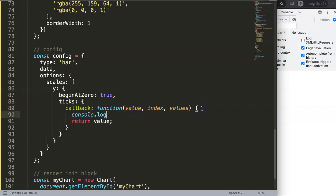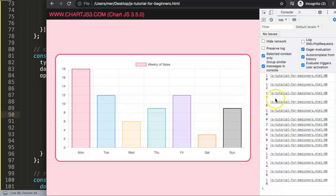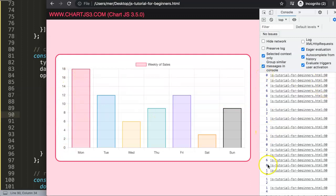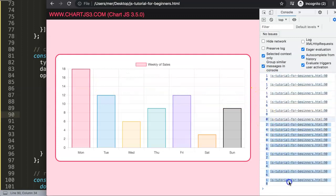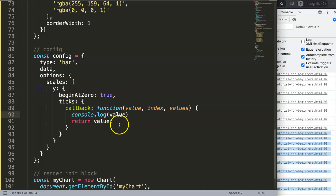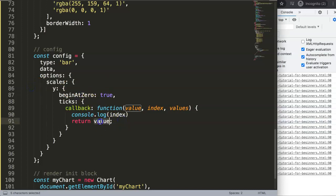If we console.log the value and refresh, you'll see it fires twice — because there can be two y-axes. We can ignore the duplicate and focus on the left-side axis. Switching the return to index instead of value, you can see it starts at zero up to nine — ten elements total, which matches the ten items in our data array.